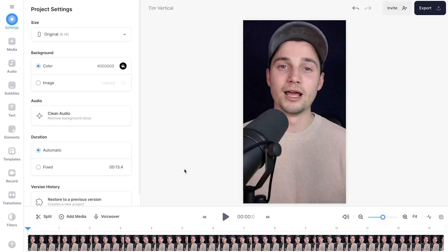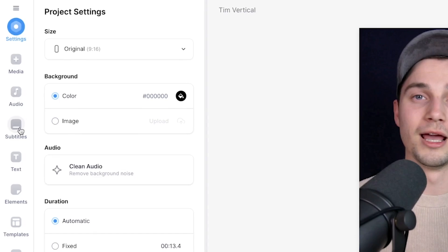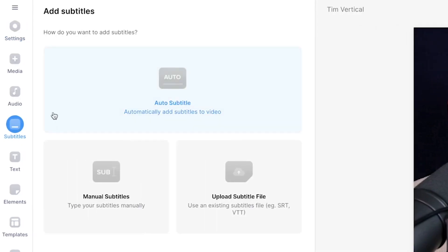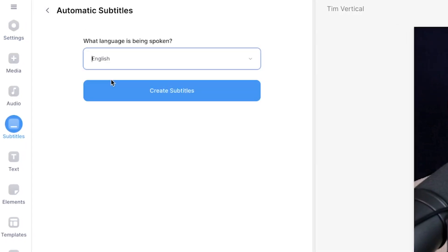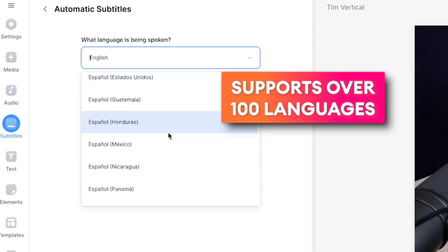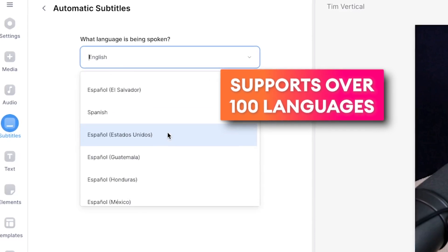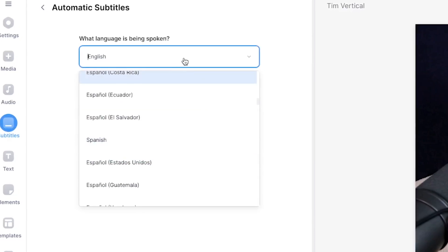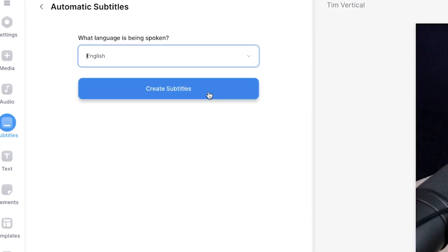To make this happen, all we need to do is head over to subtitles in the left menu, then we're going to select auto subtitle, then we select the language we speak in our video. In this case it's English.